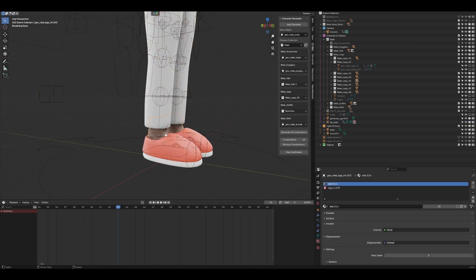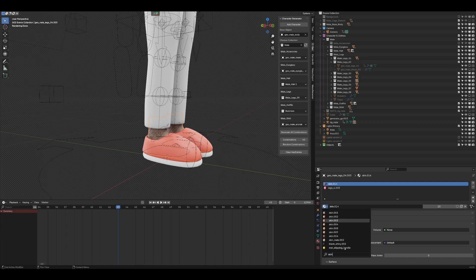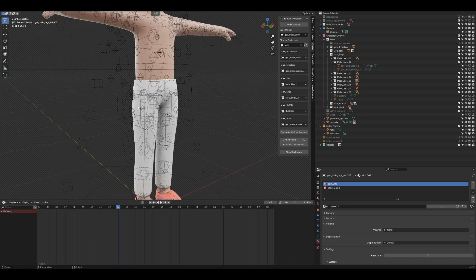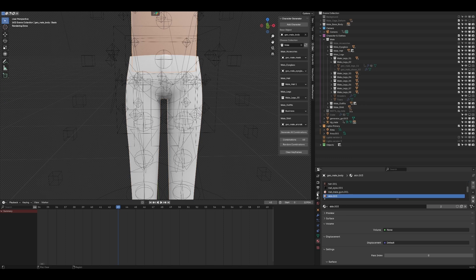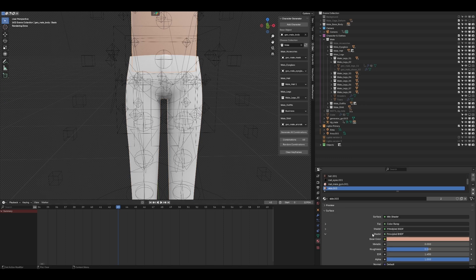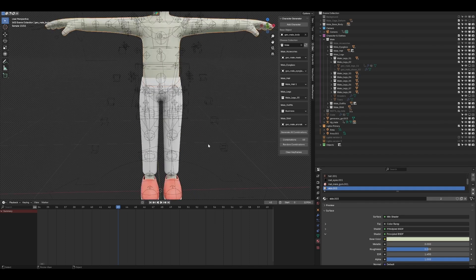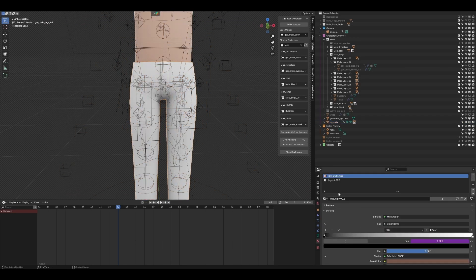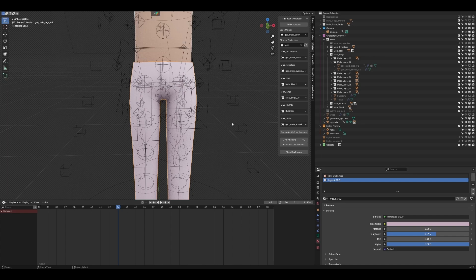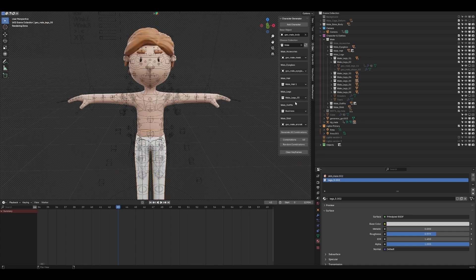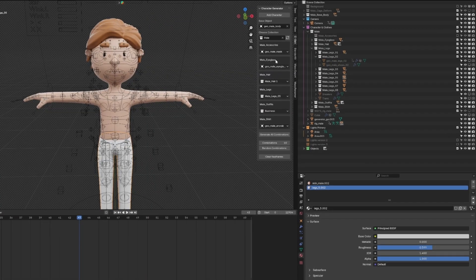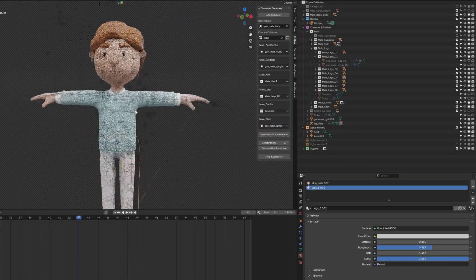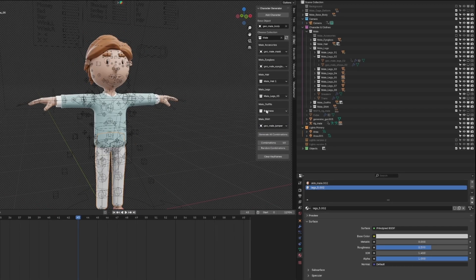There are two ways to work — through the outliner or using the Character Generator. One important thing is to use the same skin. Always be in Object Mode and click on the mesh — I can see it's using a different skin. The previous one was using the third skin option. This is how you can easily change clothes: always be in Object Mode, click on the mesh, change the skin, and it affects everything including the trousers. Let's undo with Ctrl+Z and put some clothes on — outfits, then a shirt or jumper.